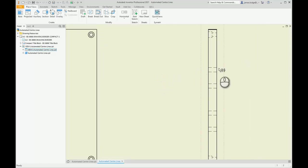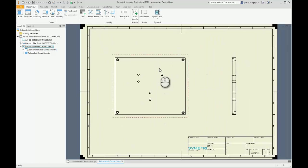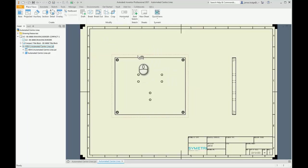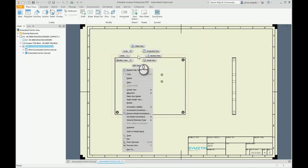I'm utilizing Autodesk Inventor 2021, but for previous versions what you can actually do is right-click on the view itself, and halfway down the context menu we have an option for automated center lines.